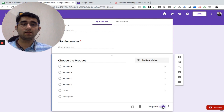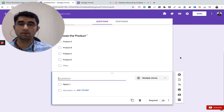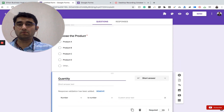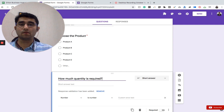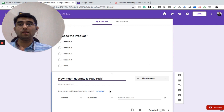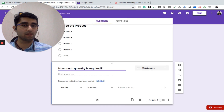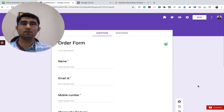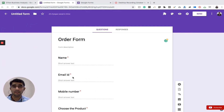The next question is the quantity of that particular product — how much quantity is required. I'll set it to 'Short Answer' and Google automatically detects we're expecting a number, so it adds a number validation. I'll make this mandatory as well. A basic Google Form is now ready.